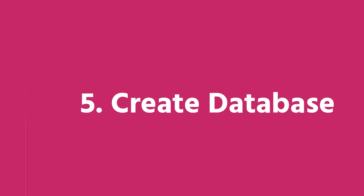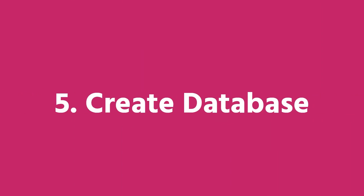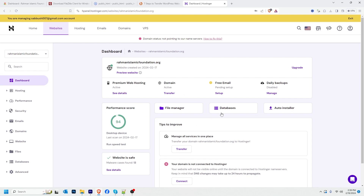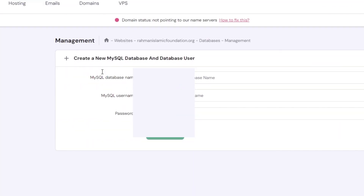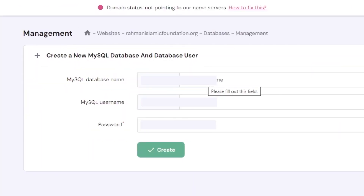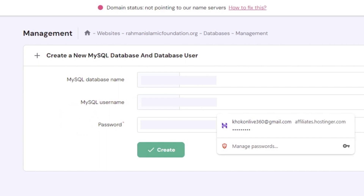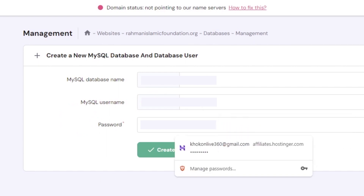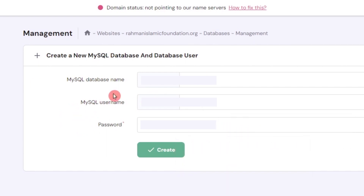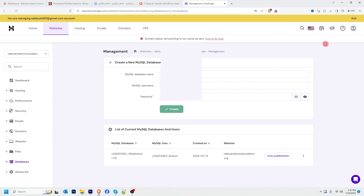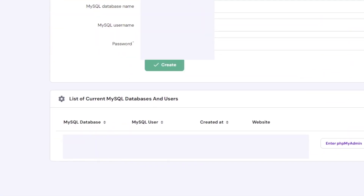Now I have to create a database. Navigate to the Database section in Hostinger's hPanel and click there. I need to create a database name first, then create a username, then create a password. Be sure to keep this information because we will need it later. After providing the database name, username, and password, click Create. Our database is created successfully.